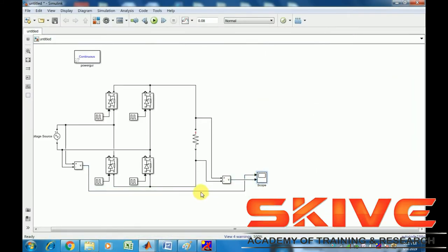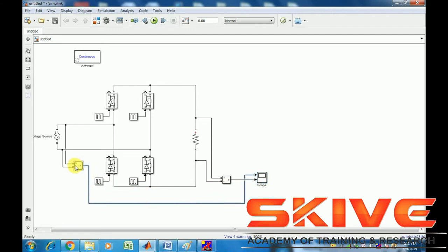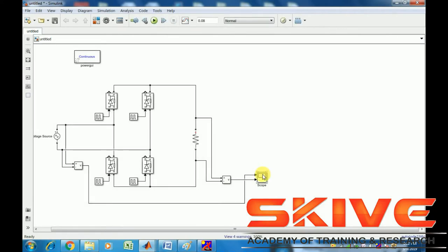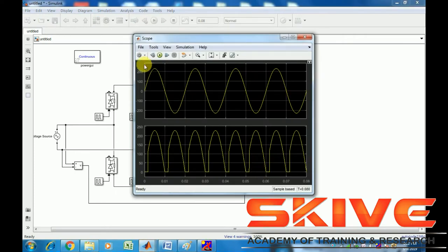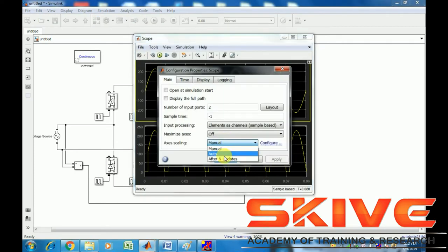In this simulation we have the rectification process. The single-phase supply is the input, followed by the rectifier circuit and then the load. Now run the simulation and open the graph. The first waveform shown is the input supply.